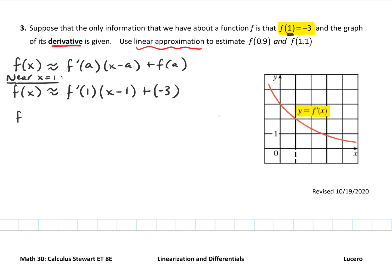So f of x is going to be approximately... what is f prime of 1? How would I find that? If all I had was a graph of the function, I could draw in a tangent line at 1 and look for the slope. But I don't have the function — I have the derivative.